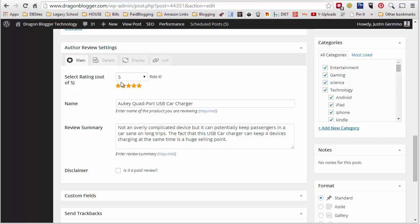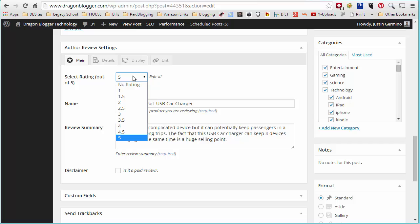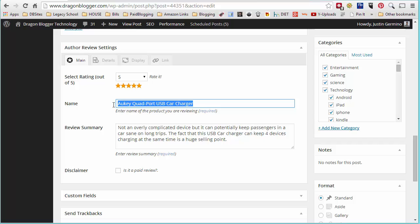So the first tab is the main tab. Here you want to select a star rating on what you thought of the product. And it goes from no rating to five star ratings with half star increments, and that's all this plugin can do at the moment. The name of the product you're reviewing, in this case, this author is reviewing the Aukey quad port USB car charger.